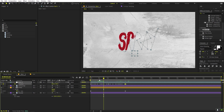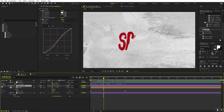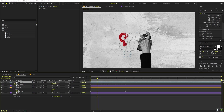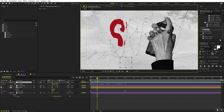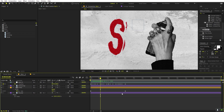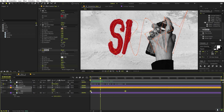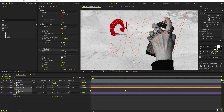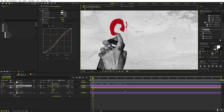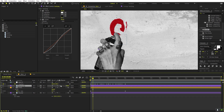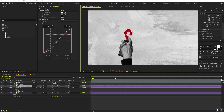Now select the hand layer and enable it. Pick a point in the timeline where you can see the spray paint position, and use that to align the hand. Note that the null may be moving ahead of the spray, so select those keyframes, hold Ctrl and click to make them linear — you don't want them eased. Place the hand around the spray nozzle position, then parent the hand layer to the null object.